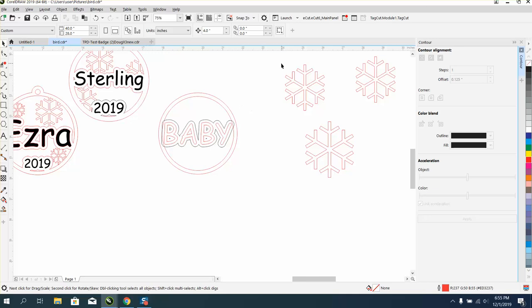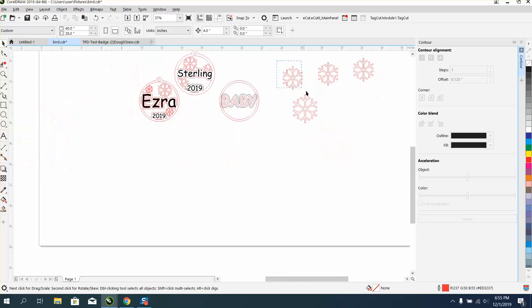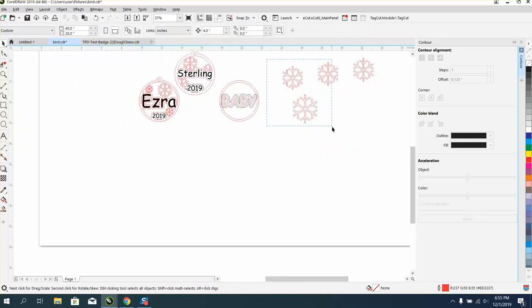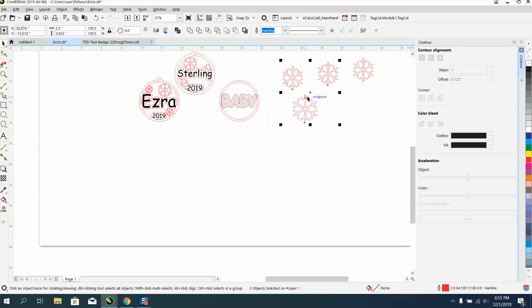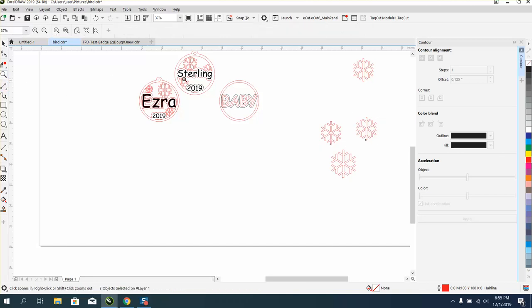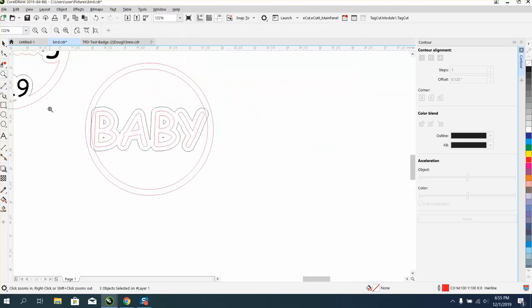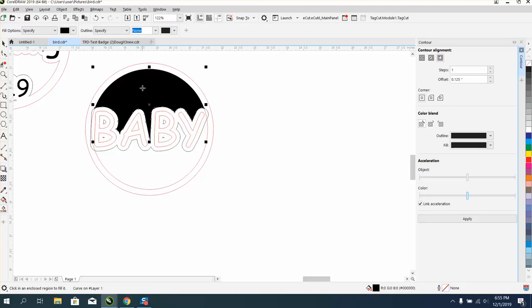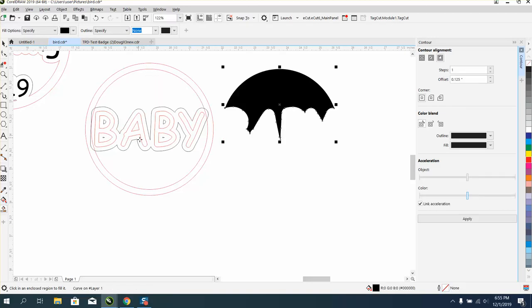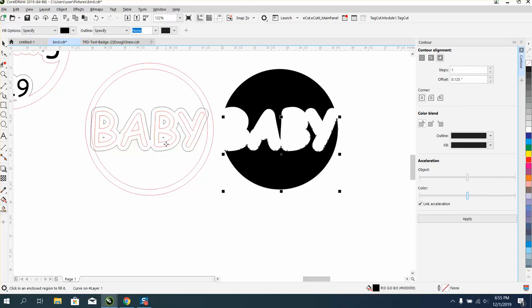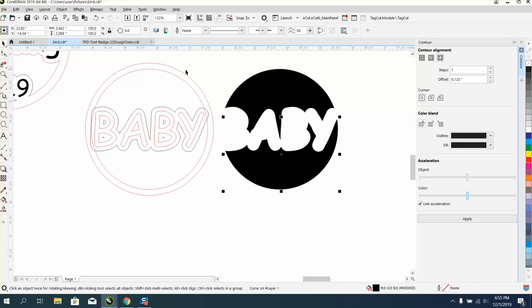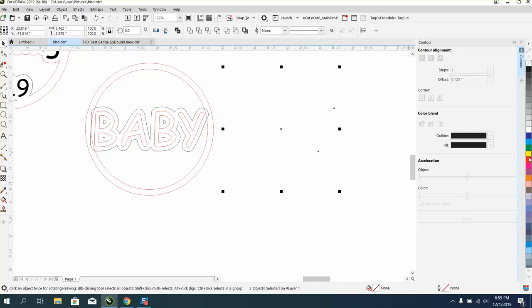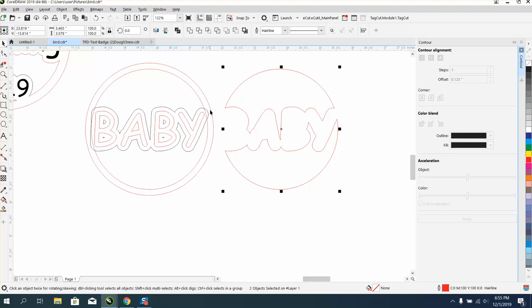I've got my nudge factor set on four inches. Let's move these out of the way. Instead of welding this, let's use the smart fill tool, and then nudge that out of the way. I can go left click, right click, and I basically have that welded.